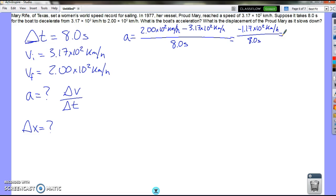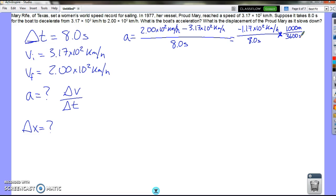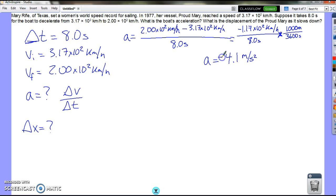We need to multiply to convert kilometers per hour into meters per second. As we remember from previous questions, all we have to do is multiply by 1,000 and divide by 3,600 — times 1,000 meters over 3,600 seconds. We end up finding that our acceleration is negative 4.1 meters per second squared. That is the first part.